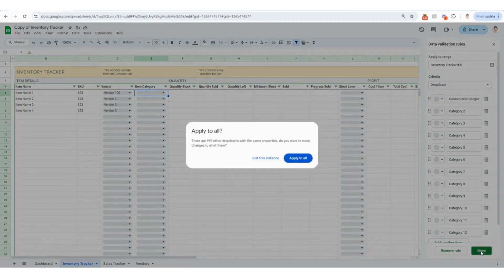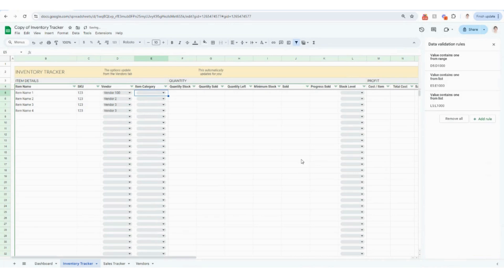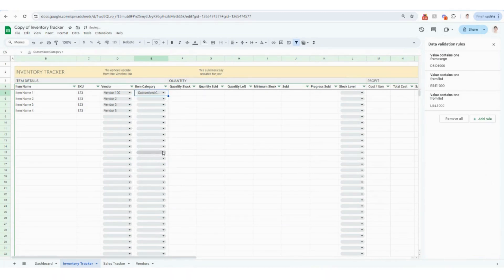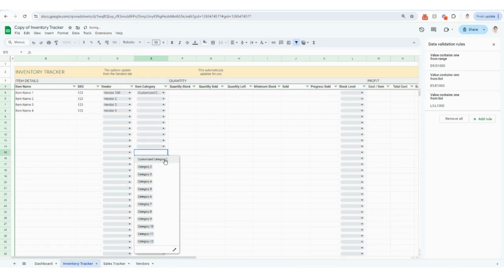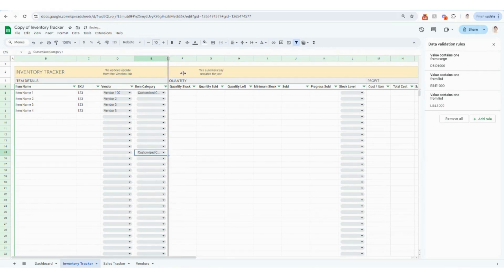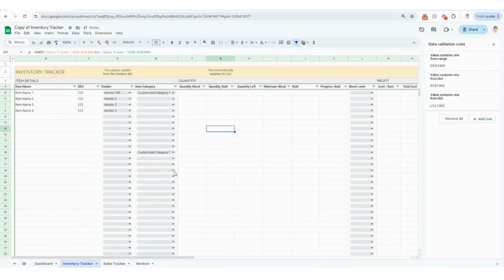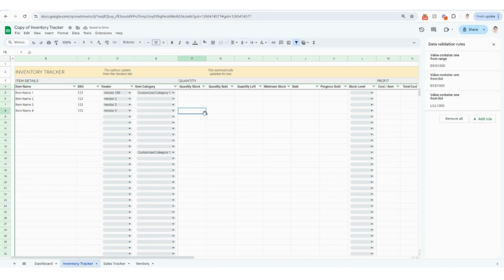So when you click done in Google sheets, this is going to pop up on your screen. You're definitely going to want to click apply to all. And the reason for that is then you'll see customized category one is there, but then it's also going to be down there for you as well. So feel free to customize the categories as you see fit and that would be helpful for your business.